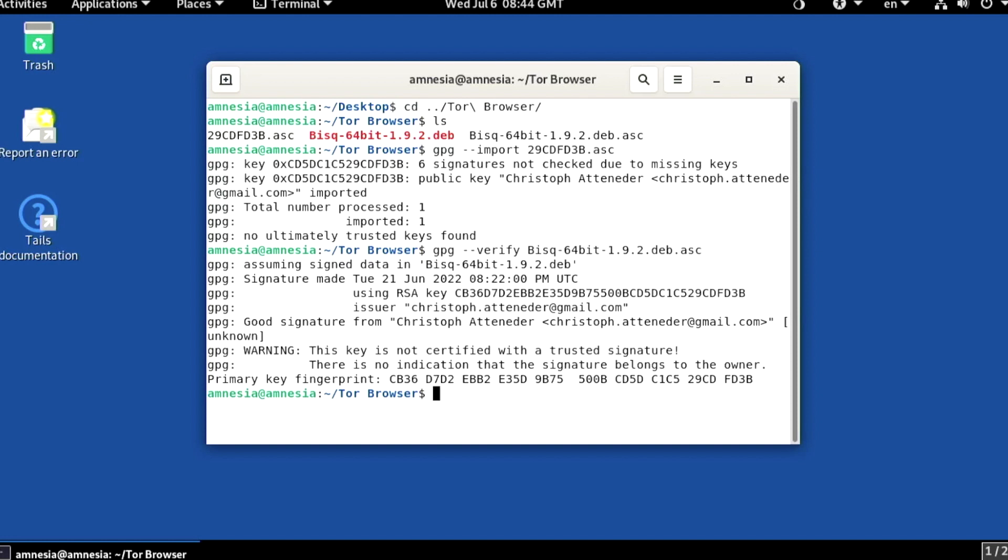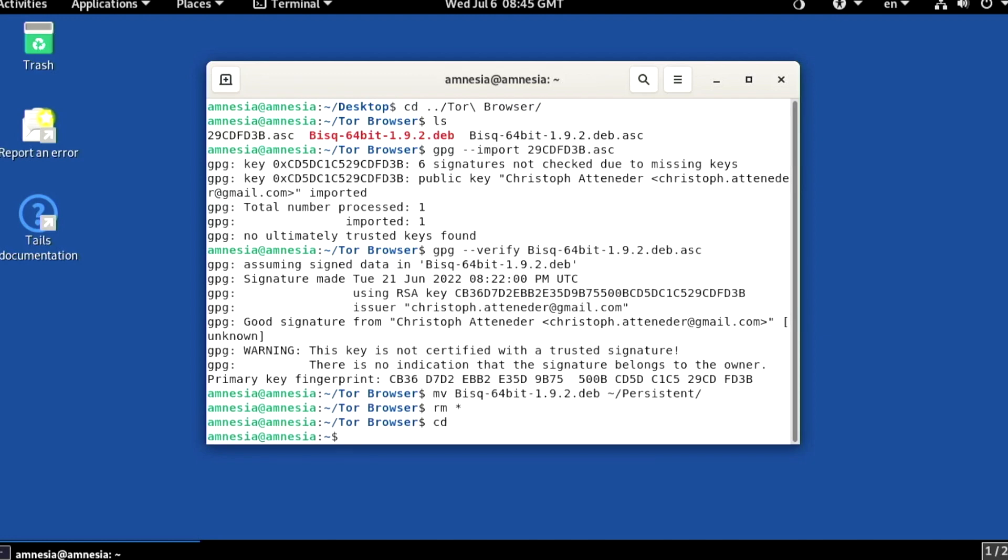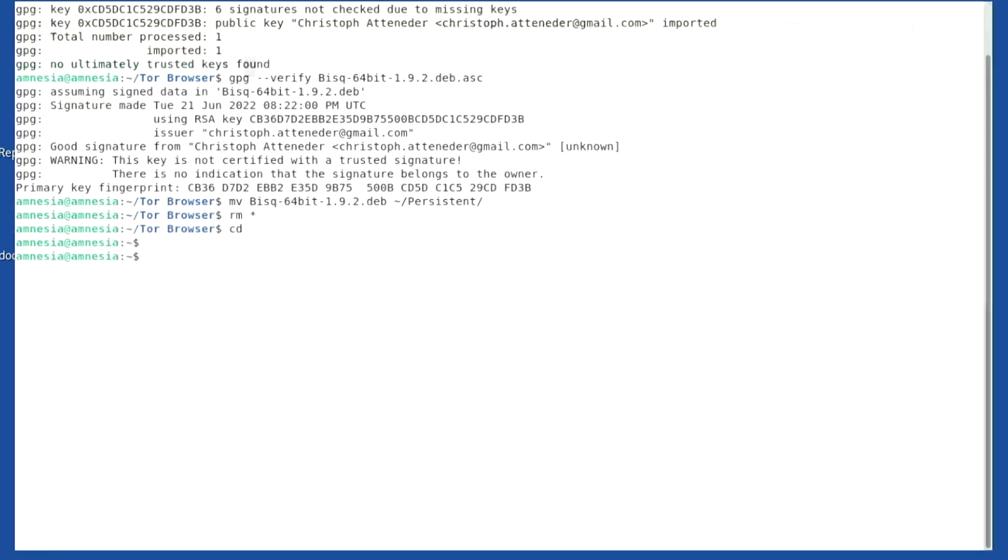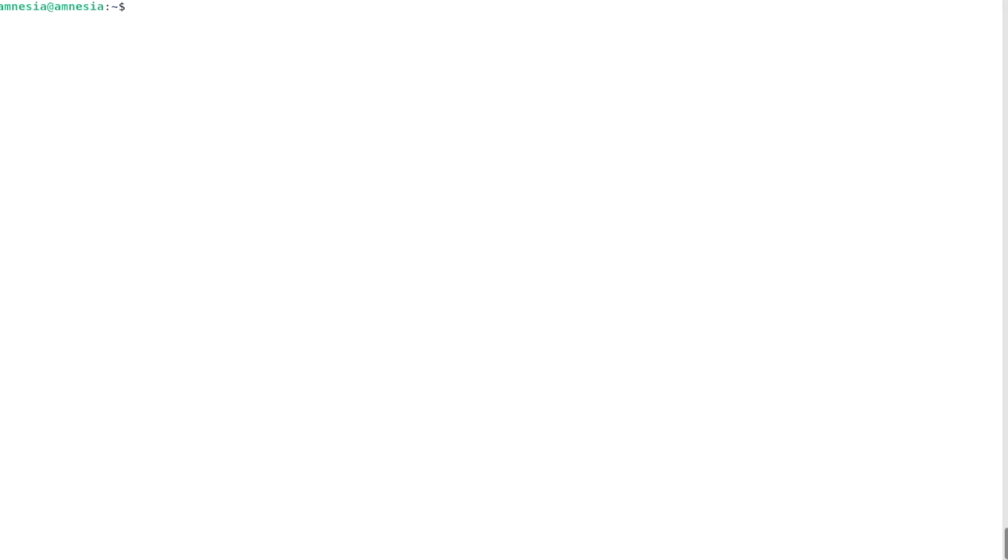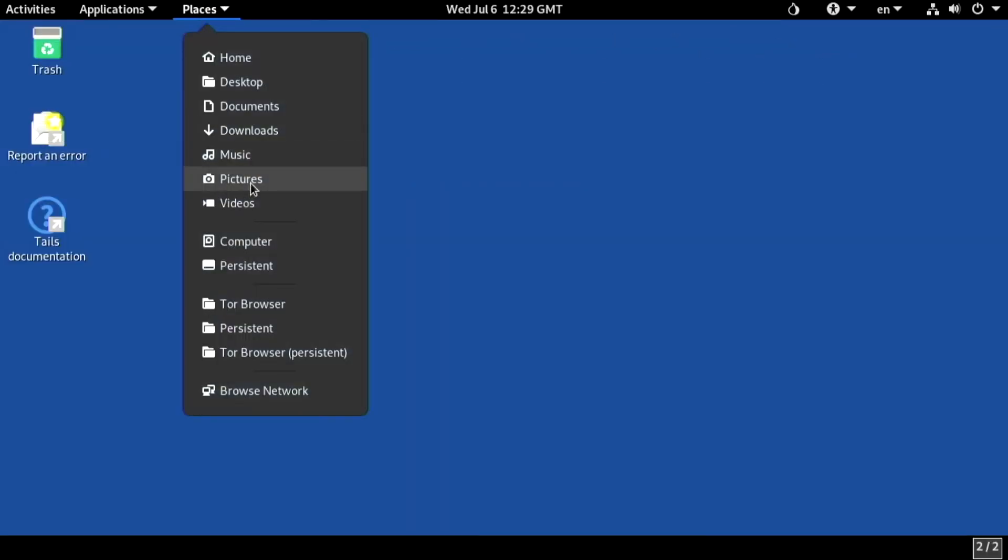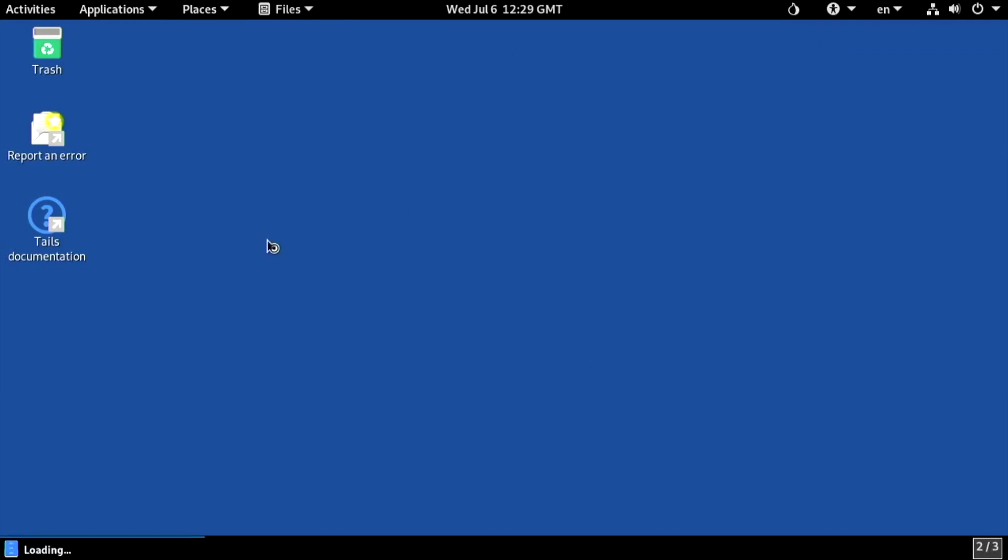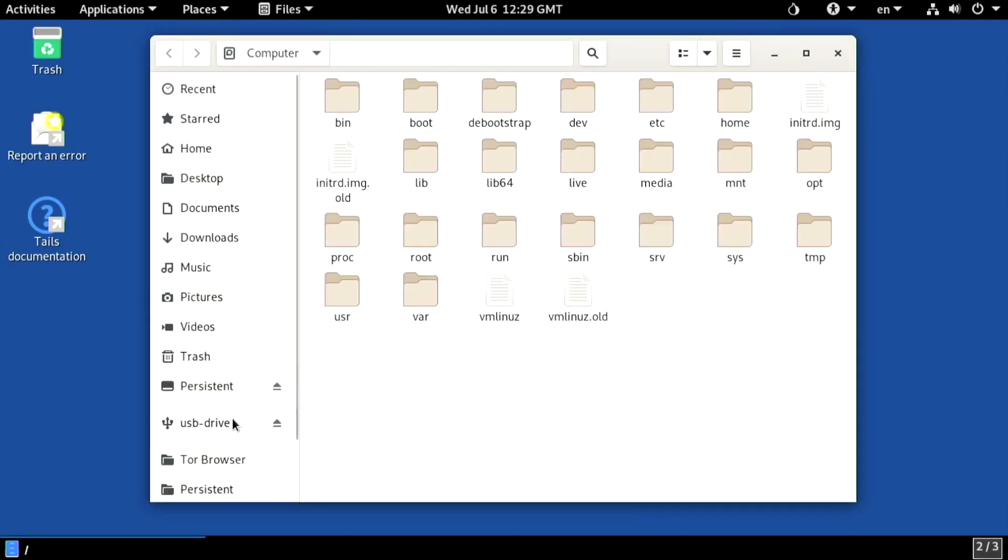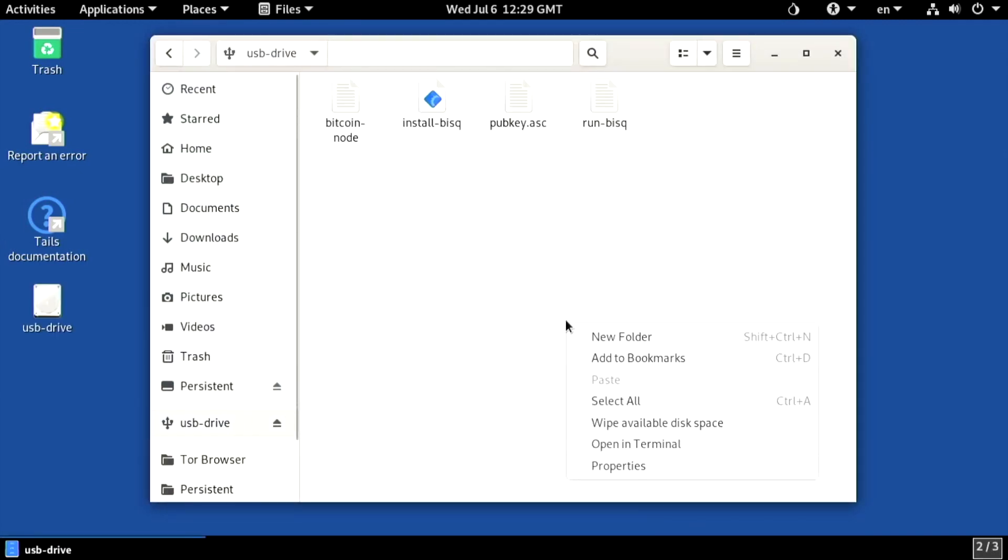I will move the package to my persistent directory. Right. We have the necessary infrastructure in place. I've just inserted a USB drive with some useful stuff. Let's take a look.